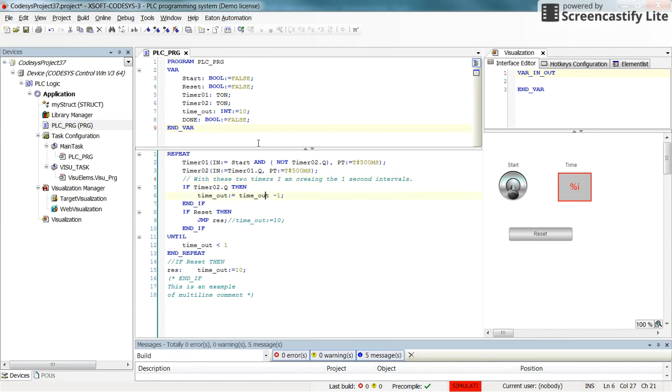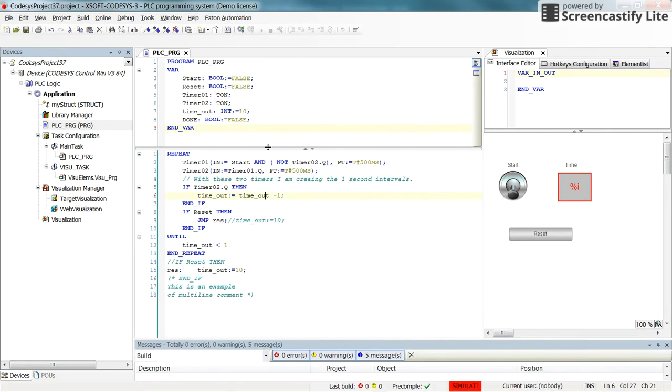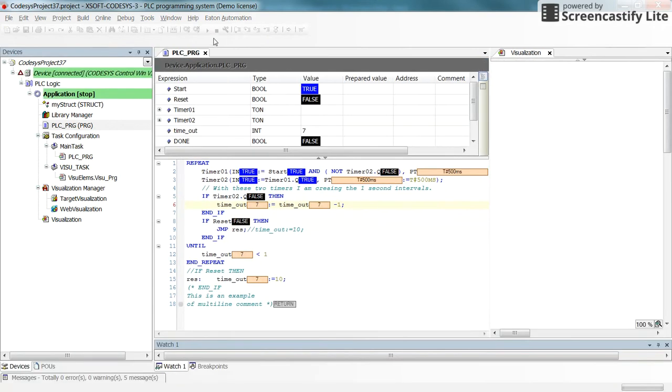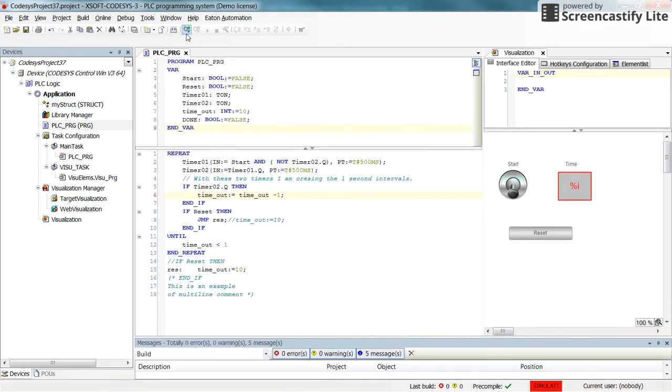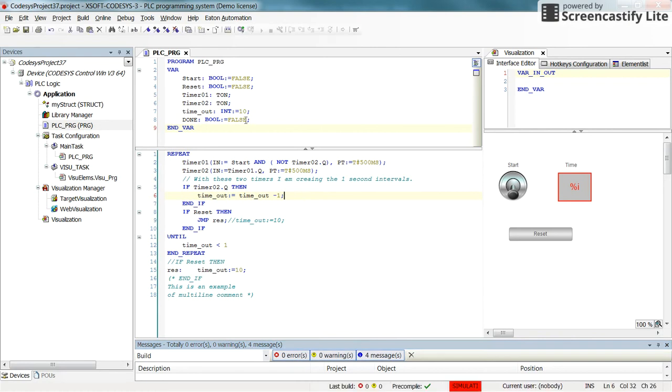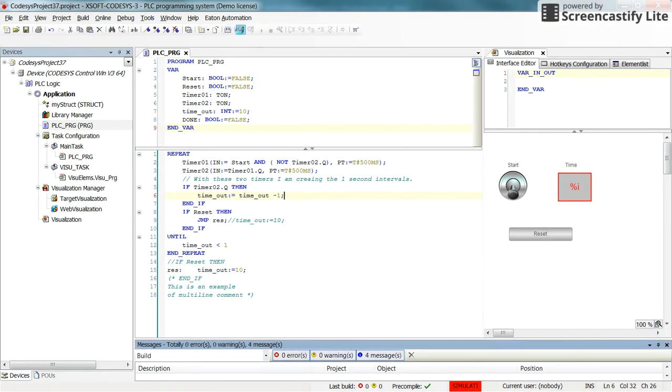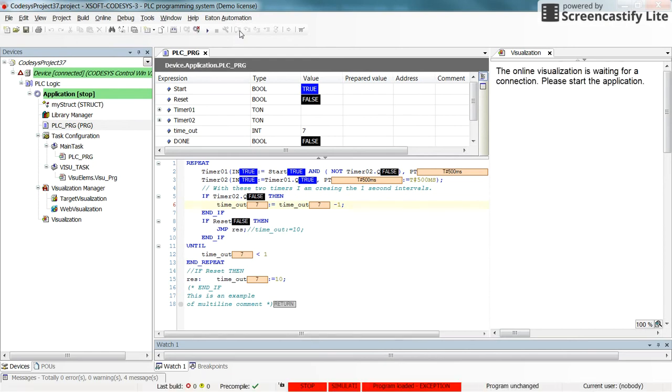Let's run this code as well. Let's try again. Apparently something is wrong. Program loaded exception error card again. Let me see the reason and I'll fix it and come back.